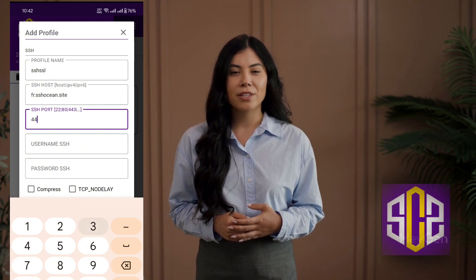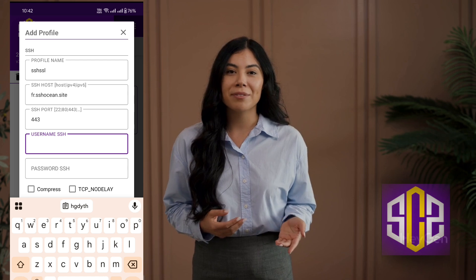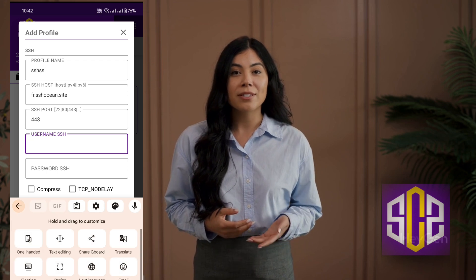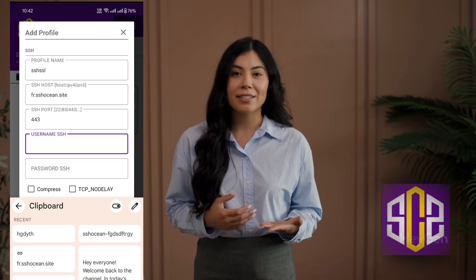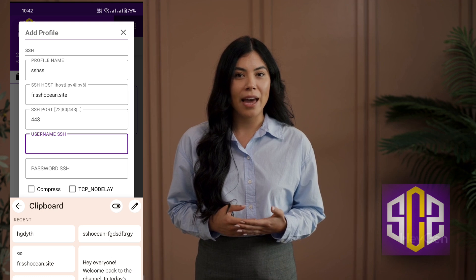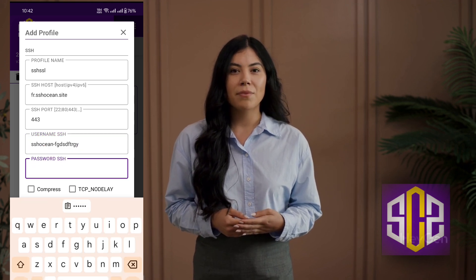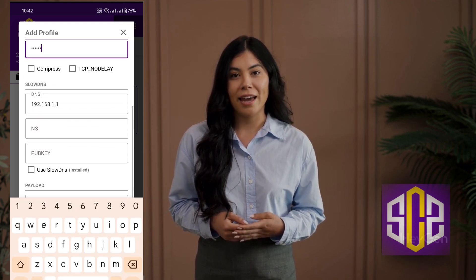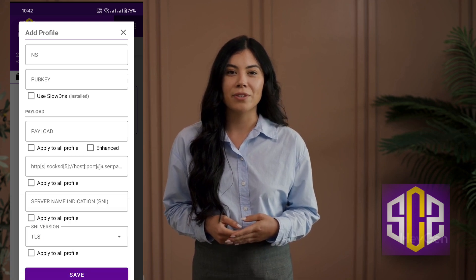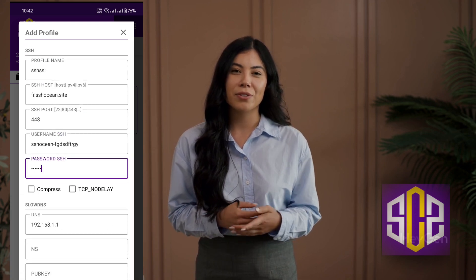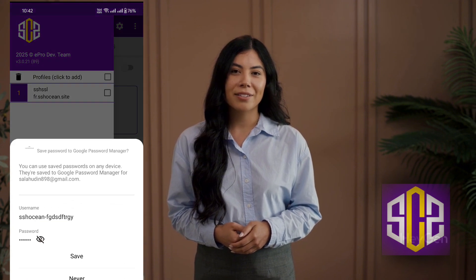For the port, you can usually use 80 or 443 depending on what was provided. Once all the details are filled in correctly, tap the save button. Your SSH profile is now ready to use. Go back to the profile list and check the box next to the SSH profile you just created, then return to the home screen of the app. From here, simply tap the radio button to connect.